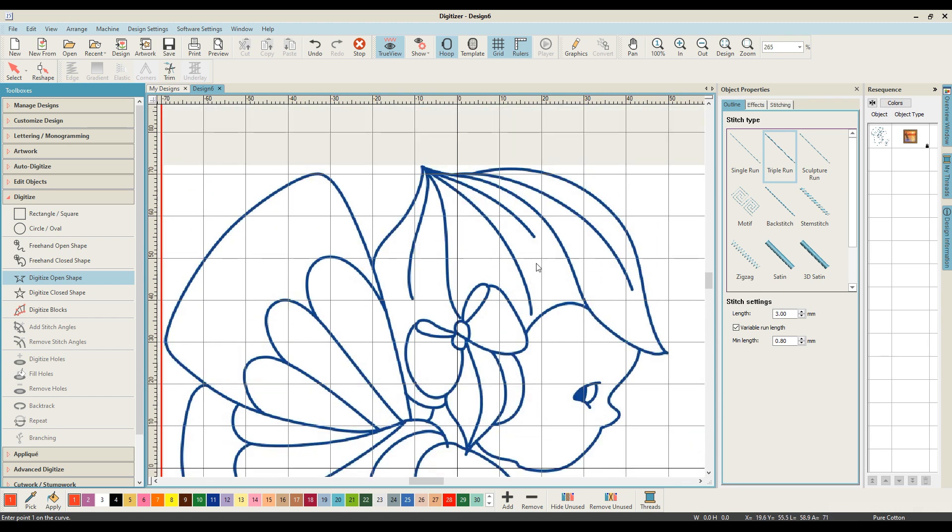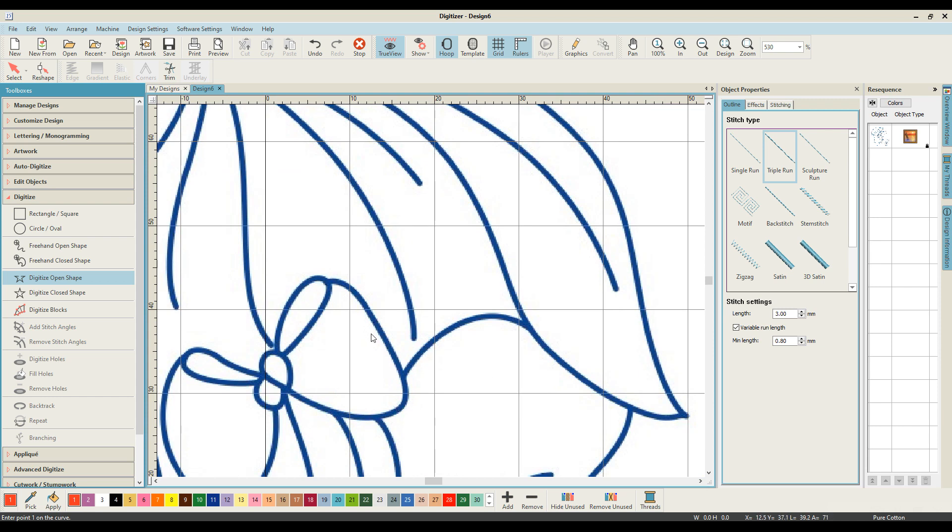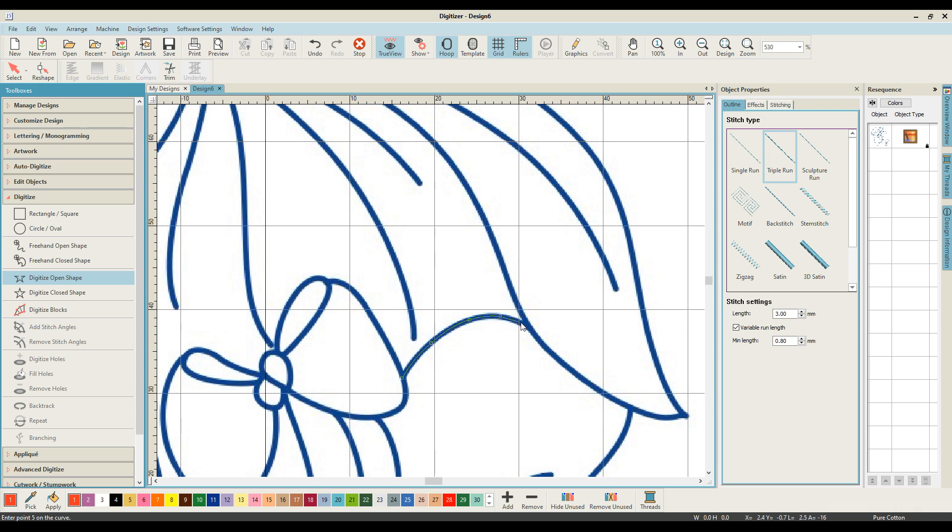To zoom in and out on my design, I use the Z and the shift Z button. On my digitizer, the mouse commands that I use are a left mouse click to create a straight line. You can see here that, and I'll go through that again, to get rid of any stitches that you place, you just use the backspace key.